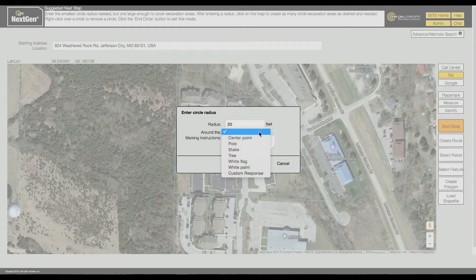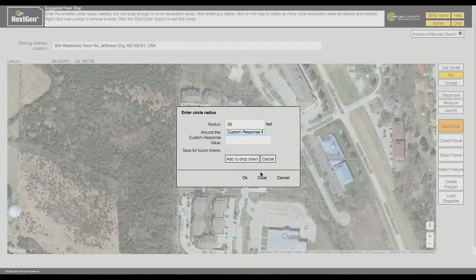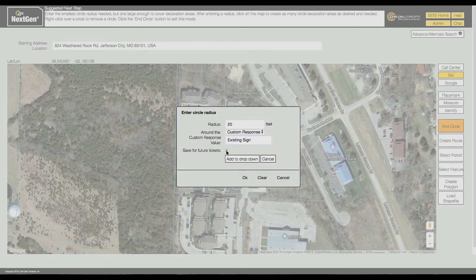If none of the provided options fit your type of excavation, choose Custom Response. The Custom Response option allows you to add your own entry for this drop-down menu. If you would like this option to appear in future sessions, be sure to tick the Save for Future Tickets checkbox. Click the Add to Drop-down button to continue.